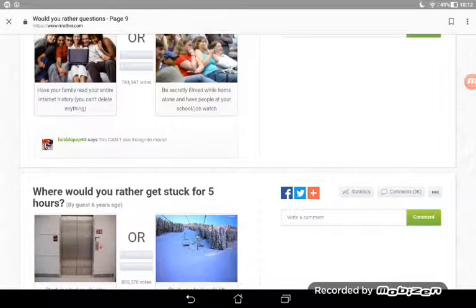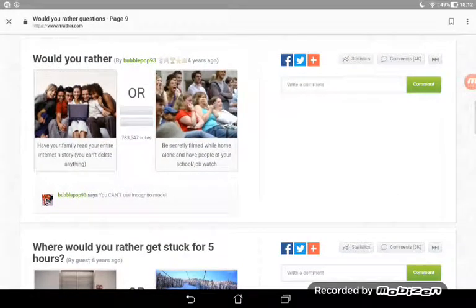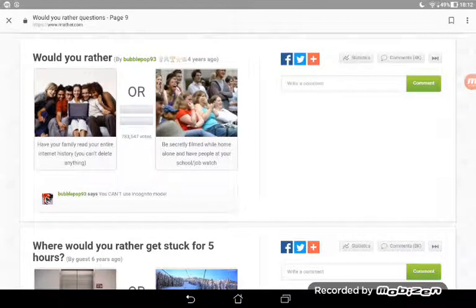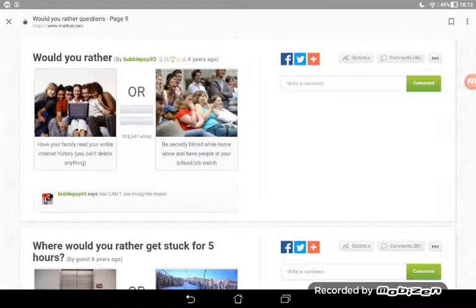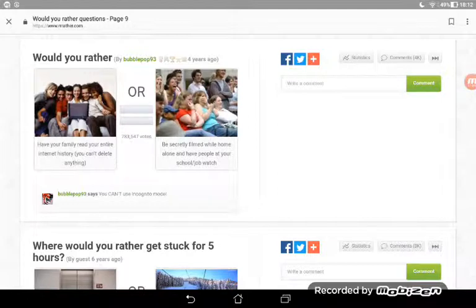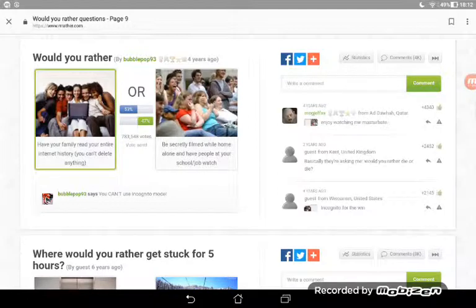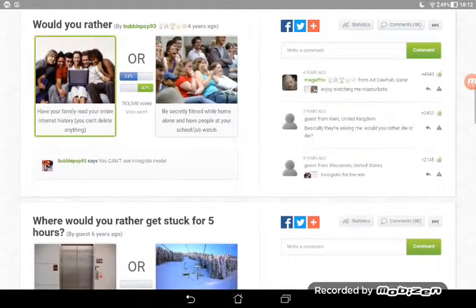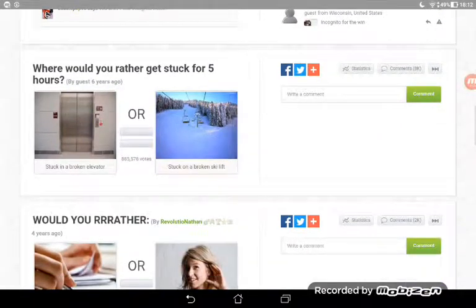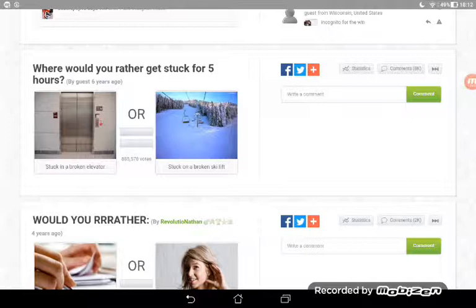Would you rather have your family read your entire internet history and you can't delete anything? Yeah, I don't search anything. Or be secretly filmed while home alone and have people at your school or job watch? I would choose that because I only search dog things and games to play.